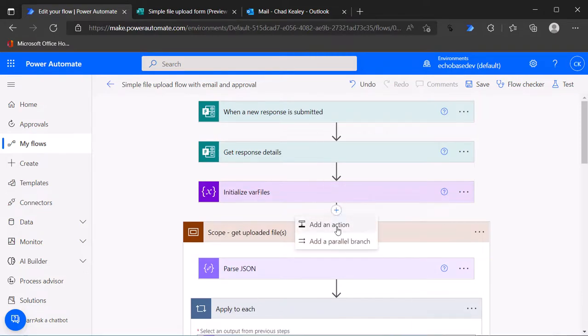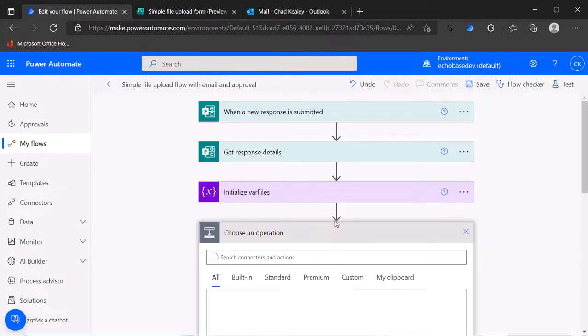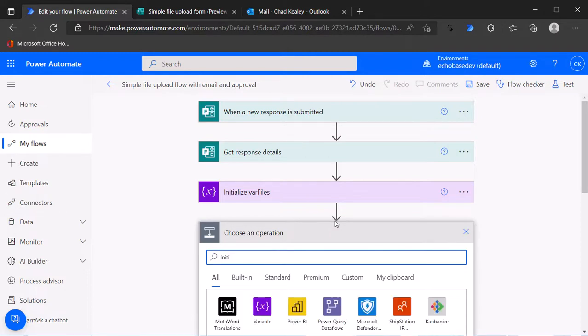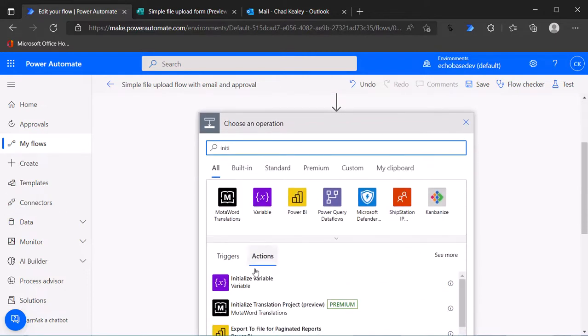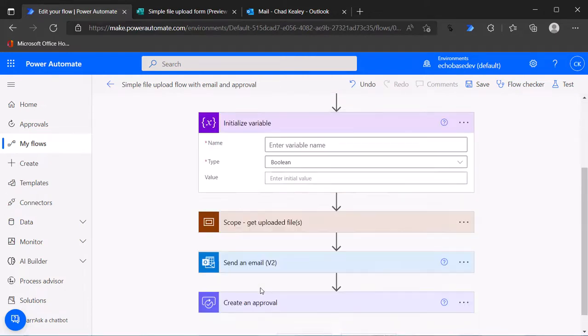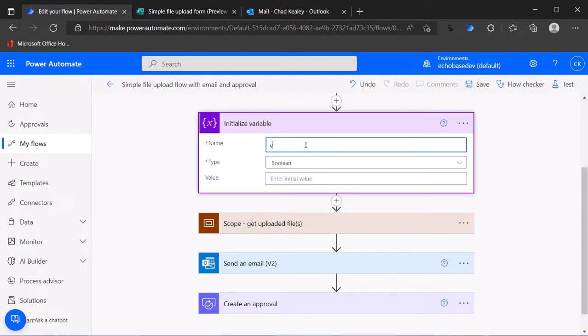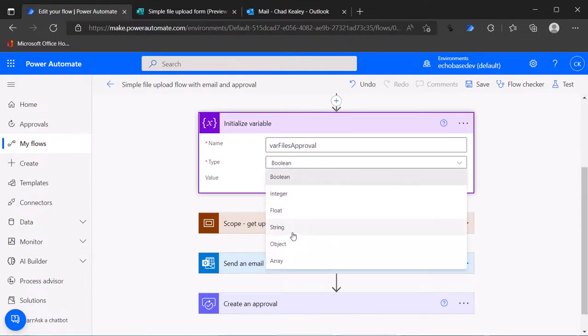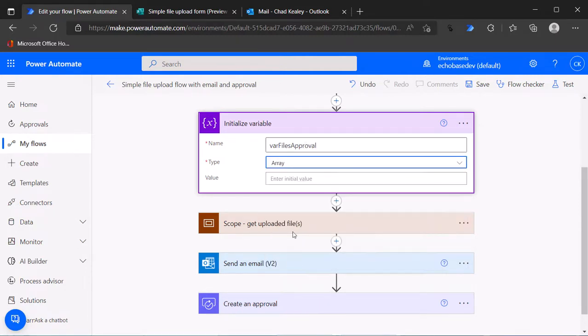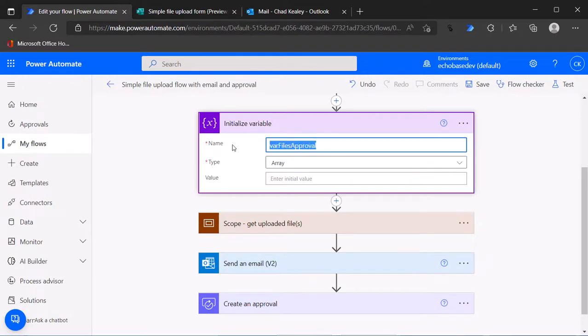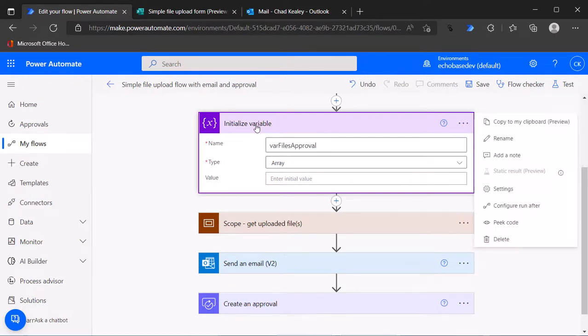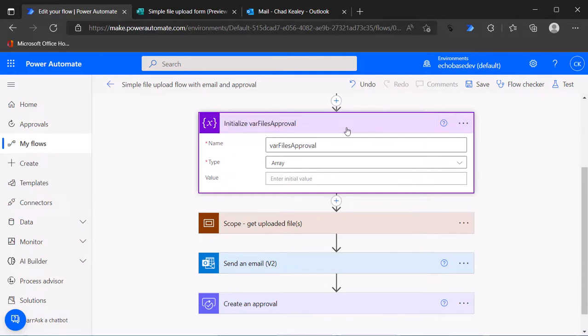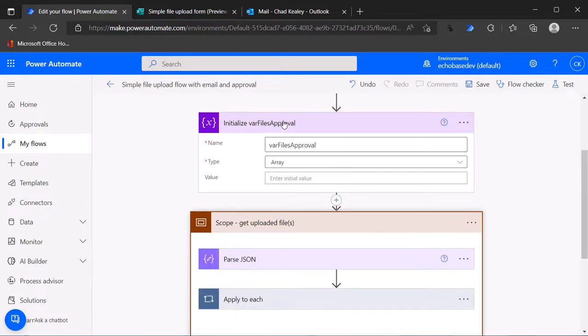We can't use the same variable twice here so we need to create another variable. We'll just call this var files approval. And again make that an array just like the other one. Now we'll go back into our scope because now we have that new array to fill up with the appropriate format.